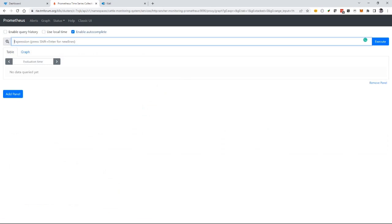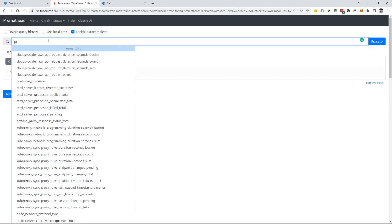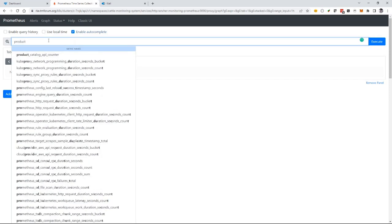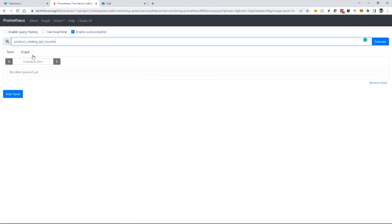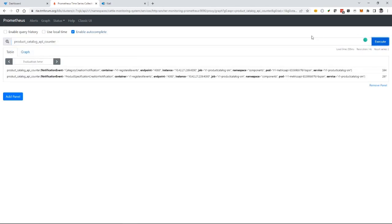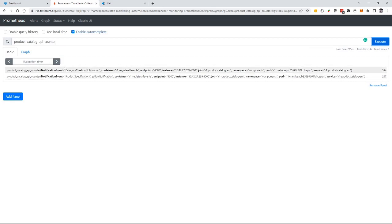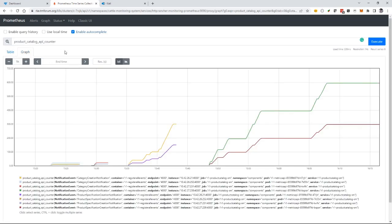I can query that data through the Prometheus interface. This is a simple interface, but you could build Grafana dashboards with this metrics data. If I build a query for 'product,' you see the metric it created: the product catalog API counter. Querying that shows some category creation and product specification creation from my test data. I can show it on a graph.